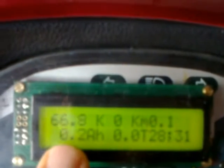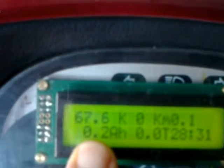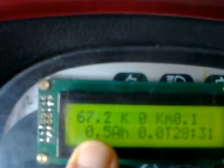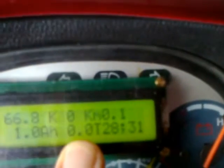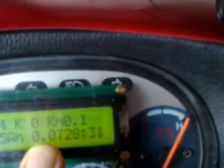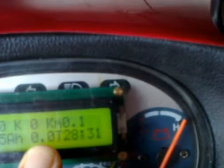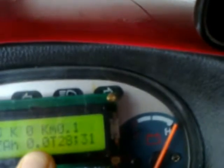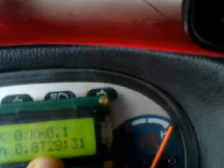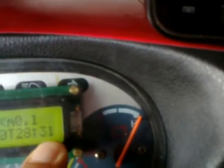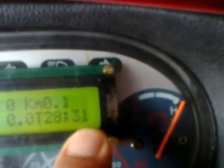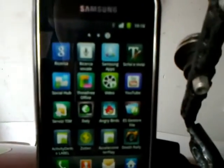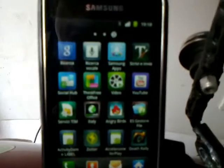You can see the instant amperage used by the controller as well as the Ah used, so the capacity, the amperage per hour. Then the external temperature and here the battery temperature. You can see a Samsung Galaxy phone, the list of applications, and here you can see the new icon is my